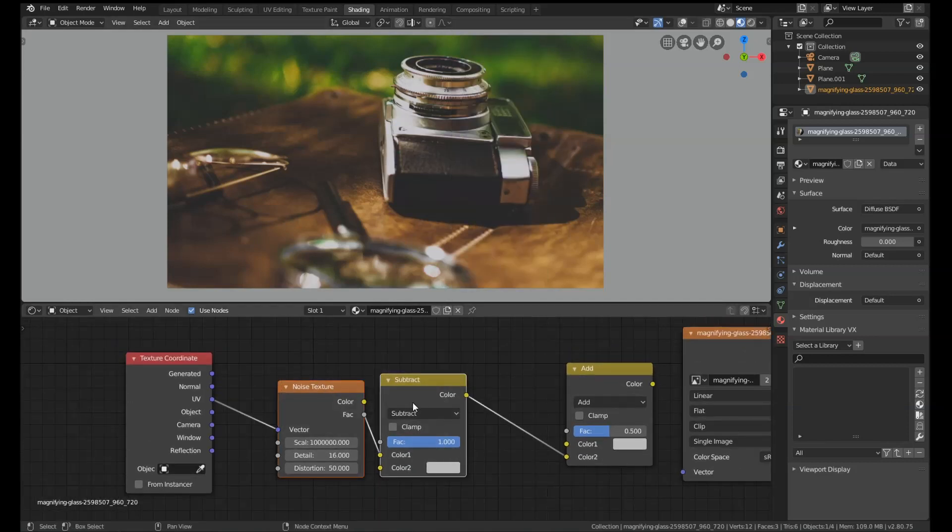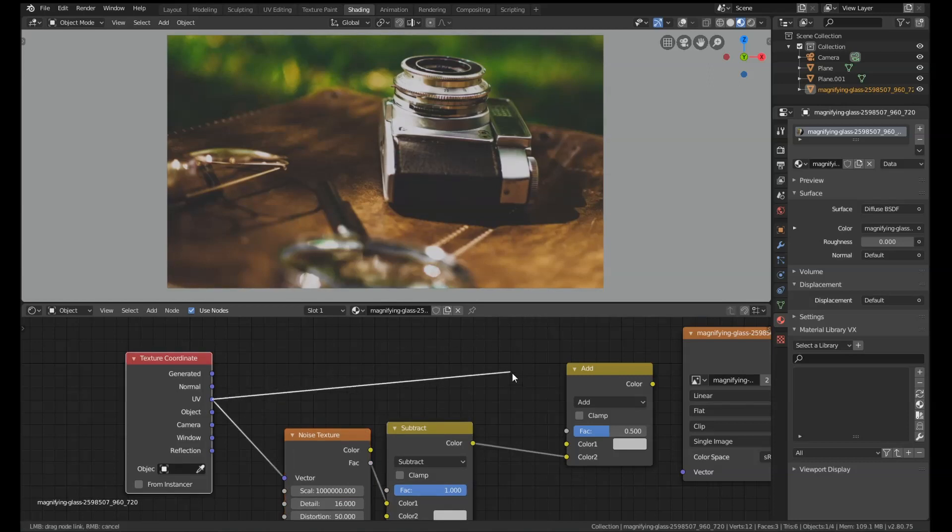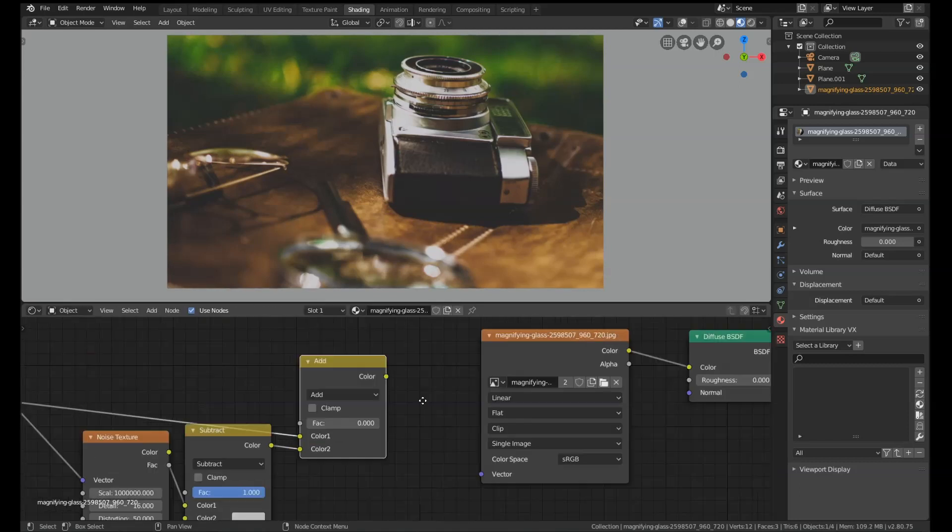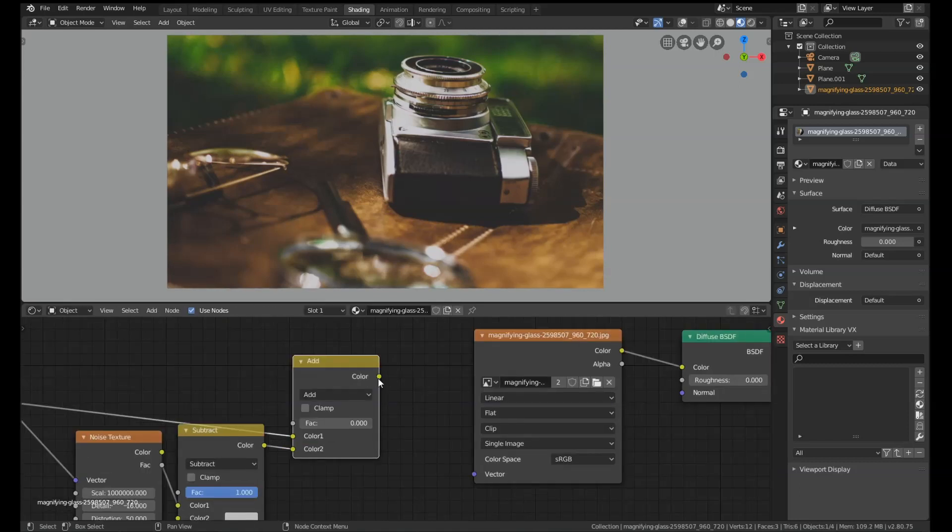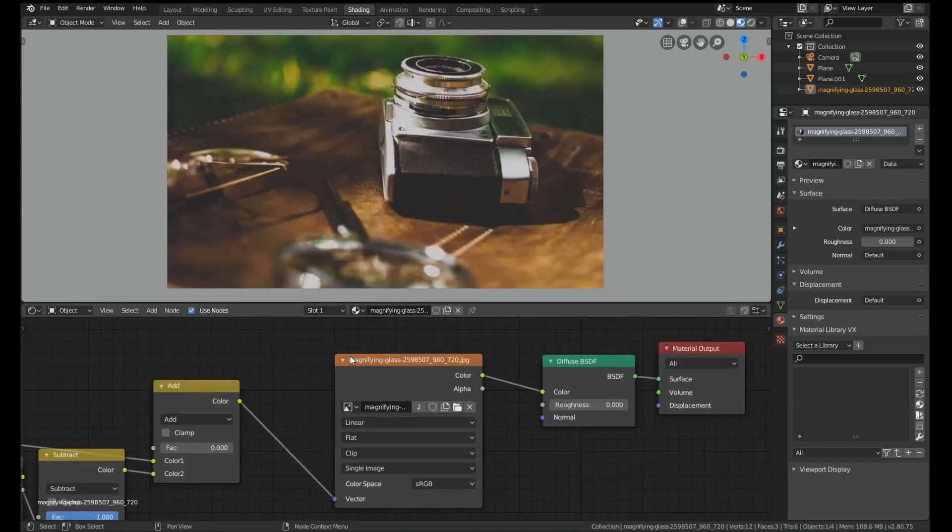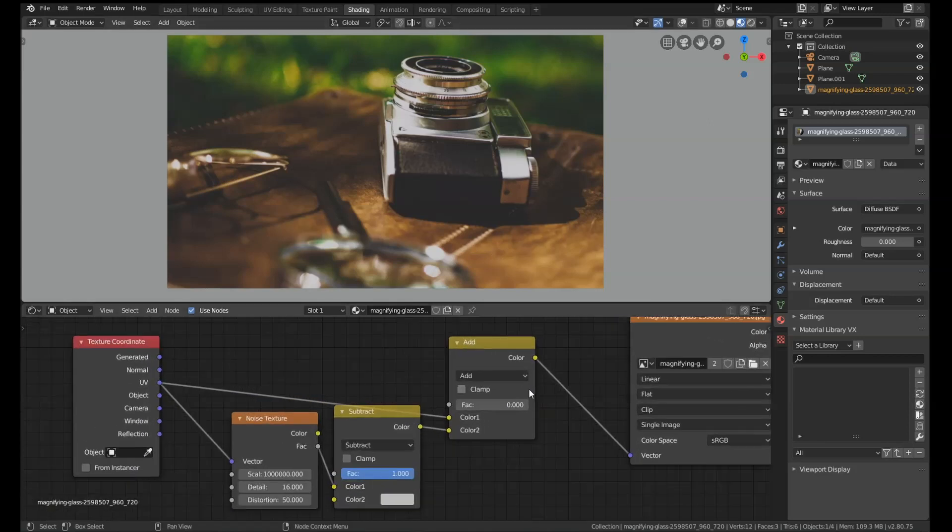Now watch what happens here. If we grab the UV and plug that into the top slot of this add node, set the factor all the way to zero, get the color and use that as the vector of the image texture—the image texture is just going straight into a diffuse.